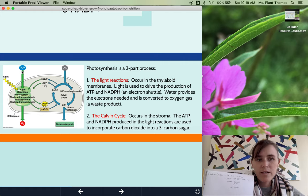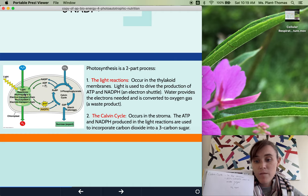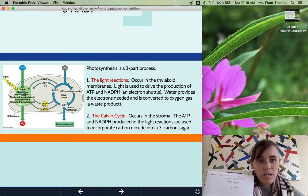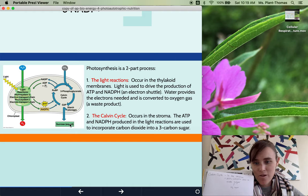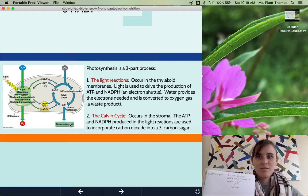So, reactants: water — used at the very beginning of the light reactions in photolysis — and carbon dioxide. Products: oxygen and a sugar. Awesome.